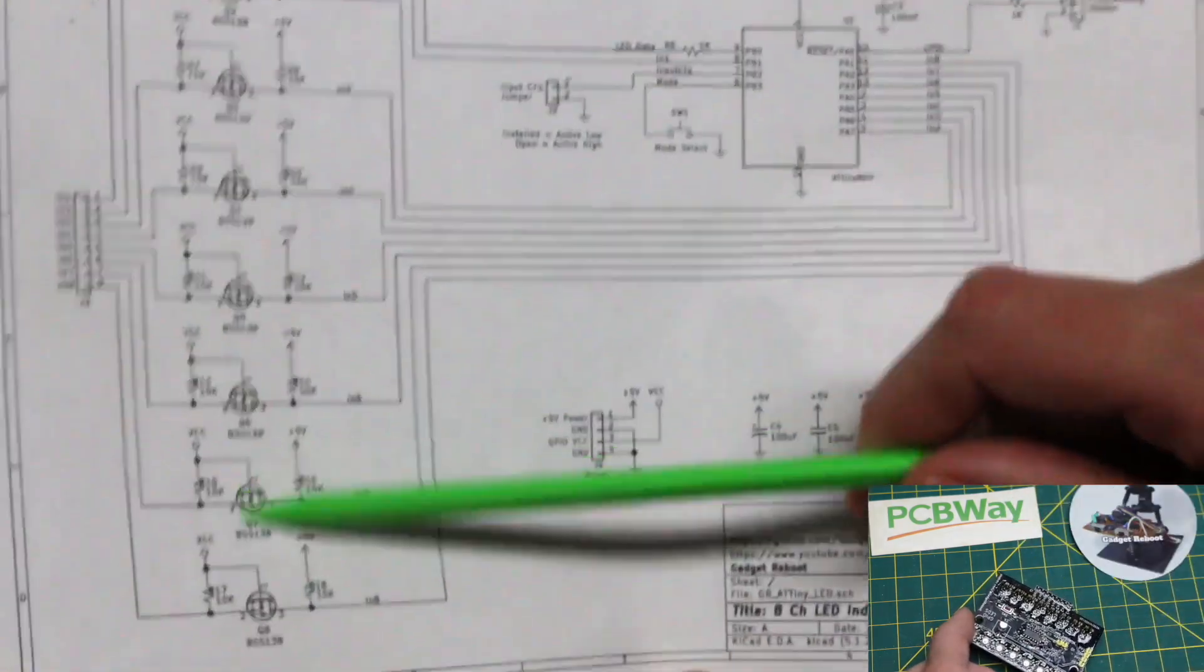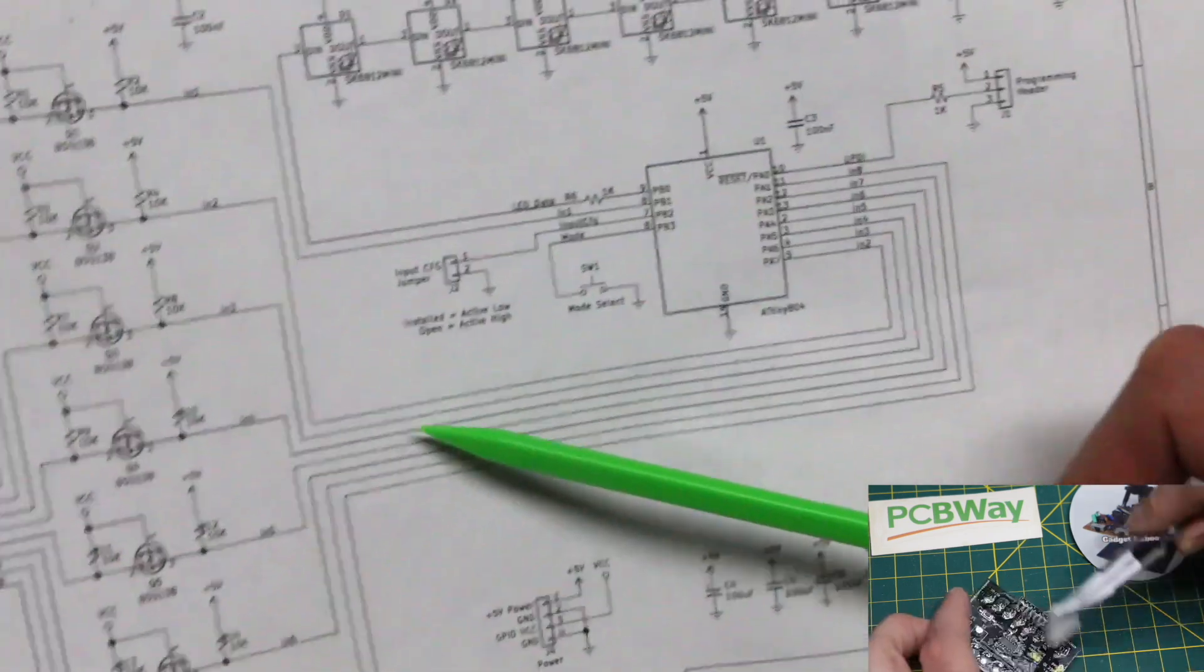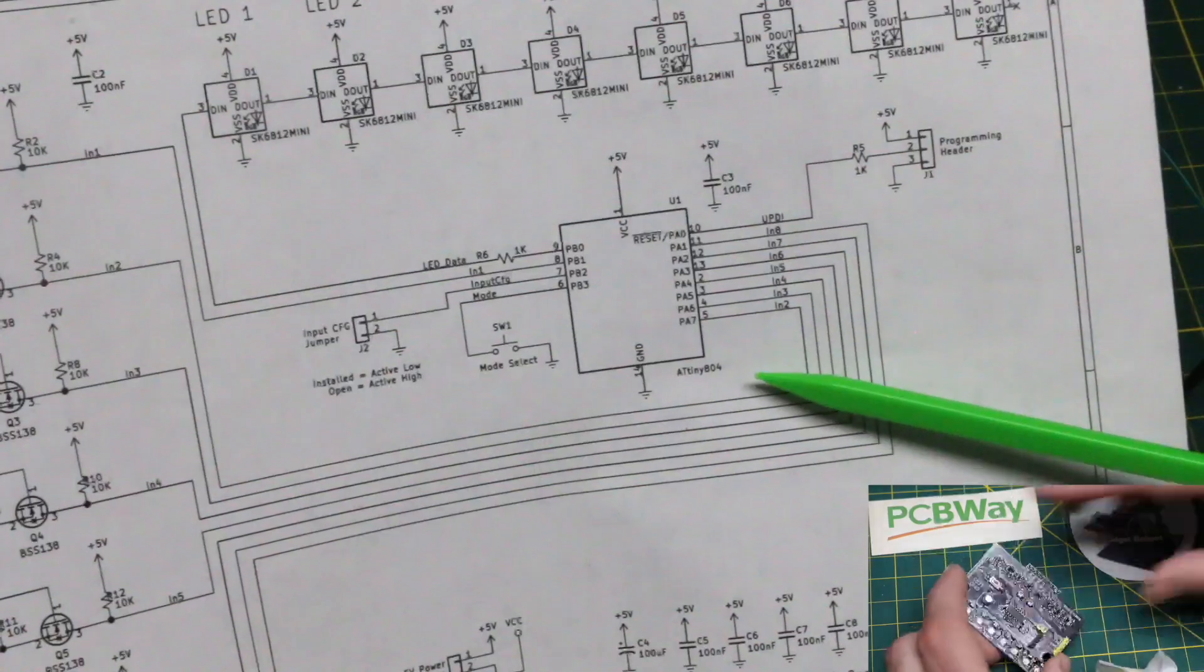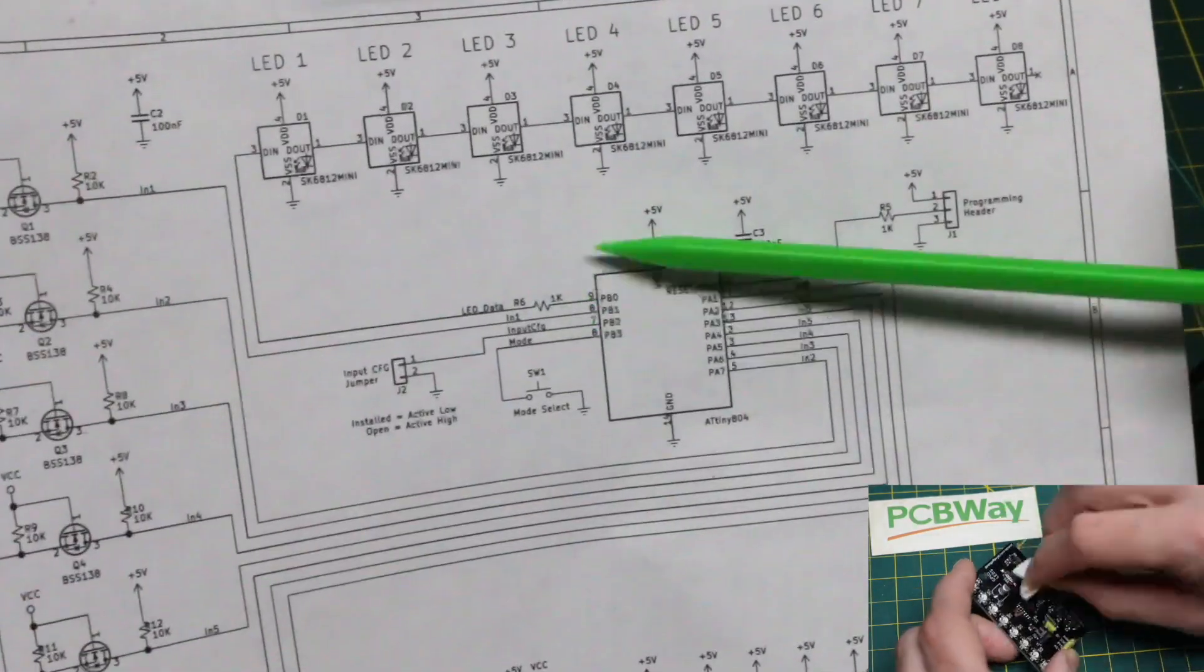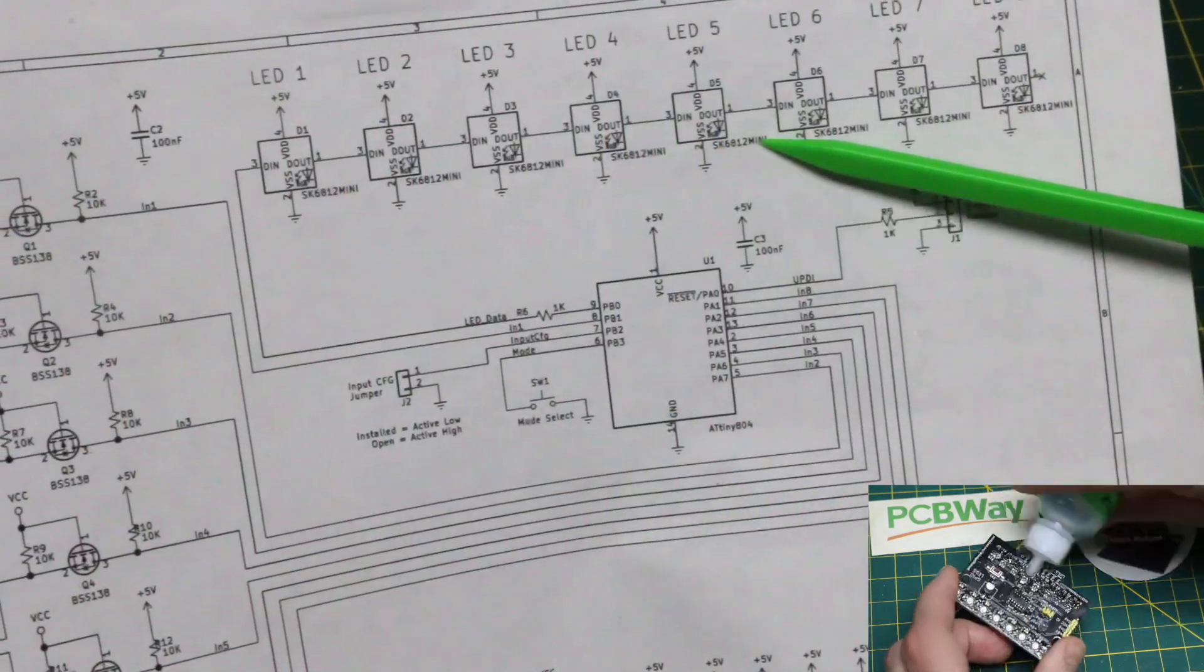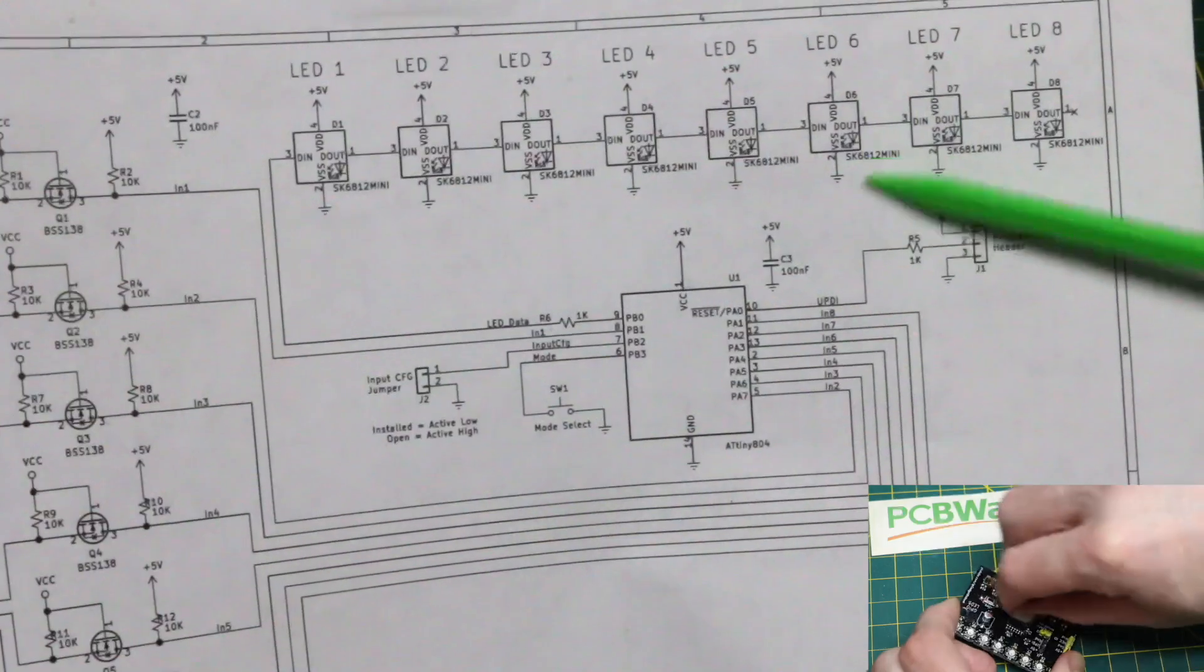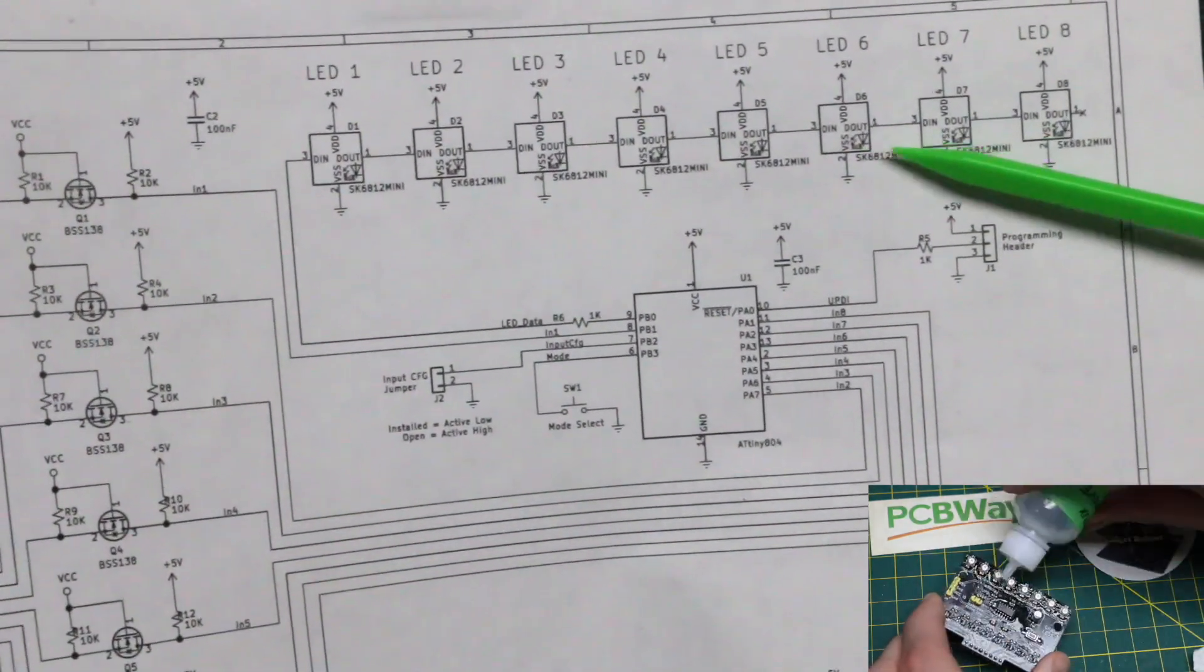This board has the 8 input level shifters going to 8 inputs on the ATtiny804. There's one data output pin going to the string of 8 addressable LEDs, SK6812 mini, so they are around 3.5 millimeter size.